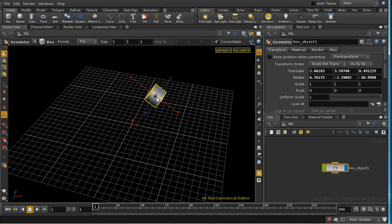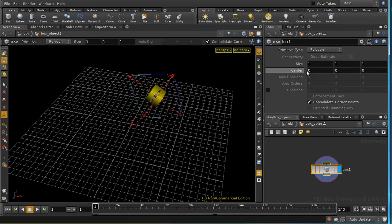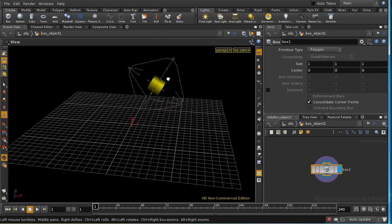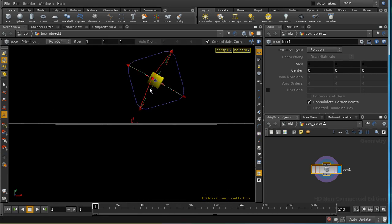So whenever you describe a point — the three coordinates of a point — you have to know which coordinate system you're expressing them in. The three coordinates 0, 0, 0 here, expressed in the coordinate system in which this box is being constructed, mean a point in the world coordinate system which is clearly not at 0, 0, 0.